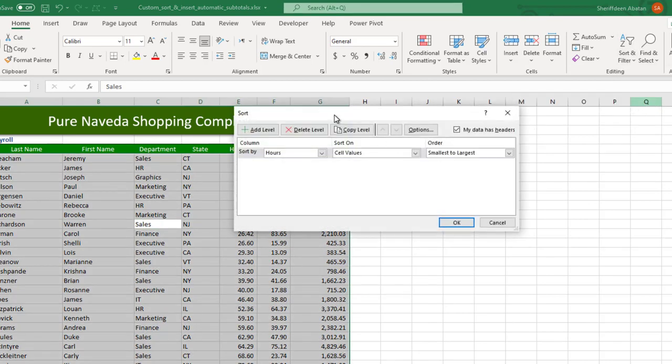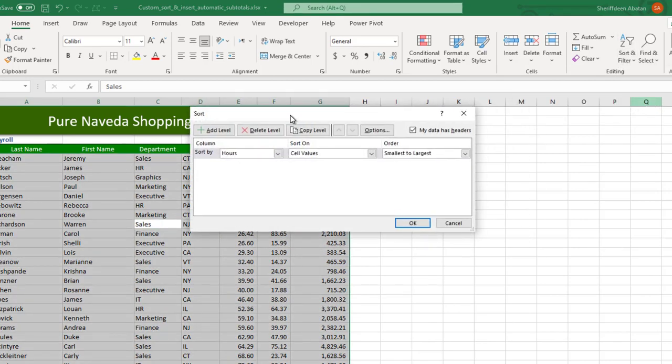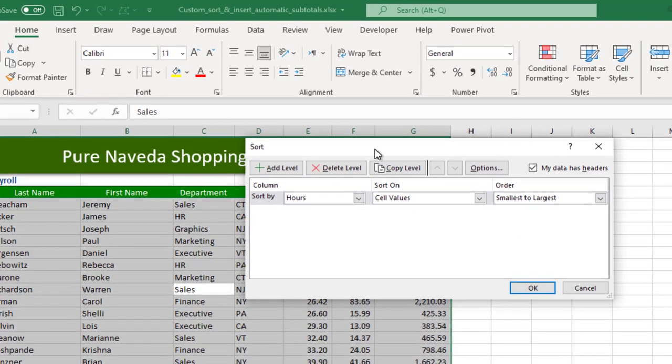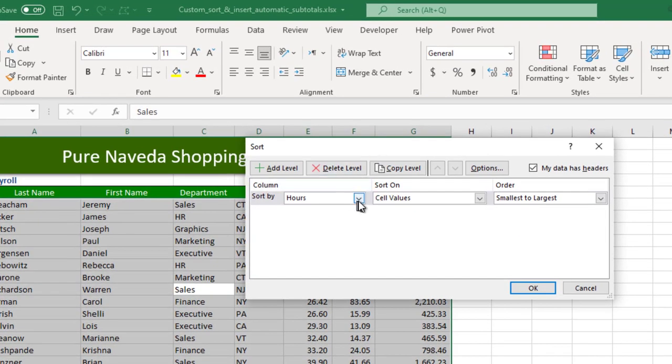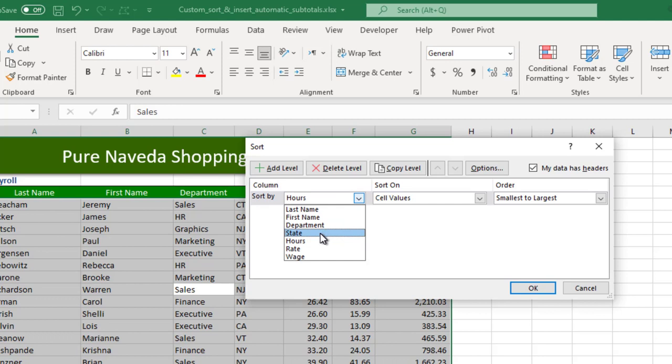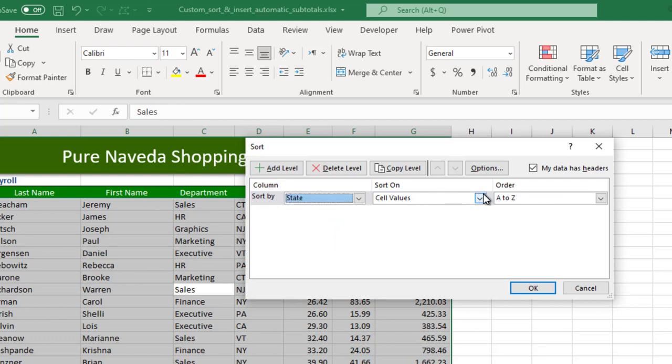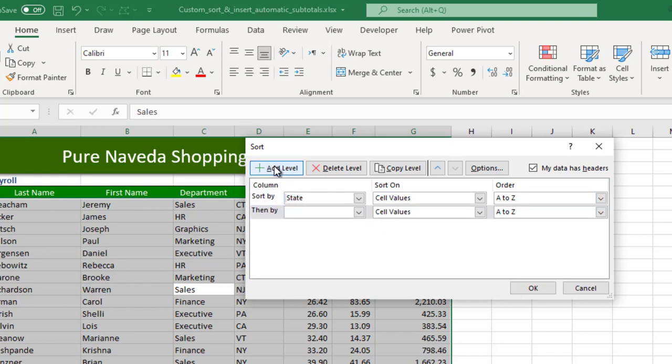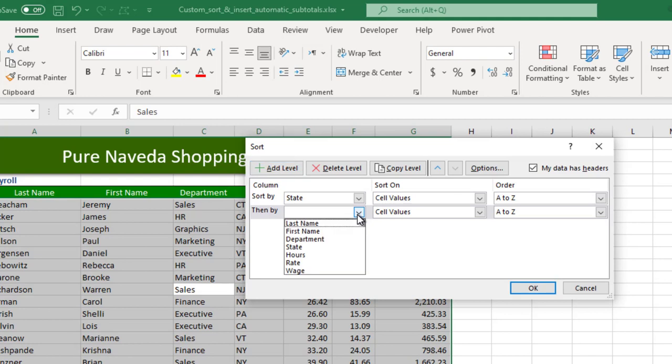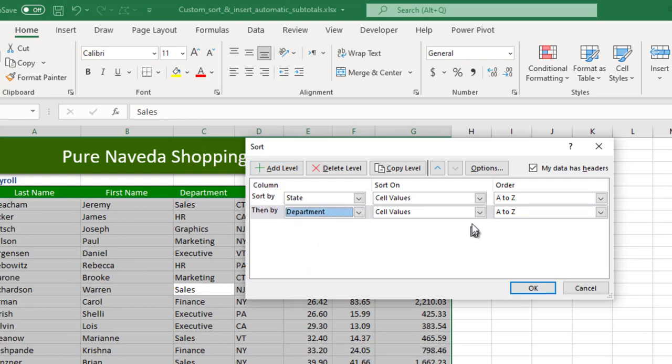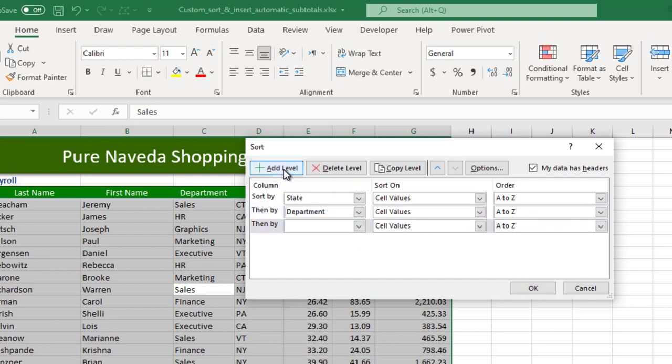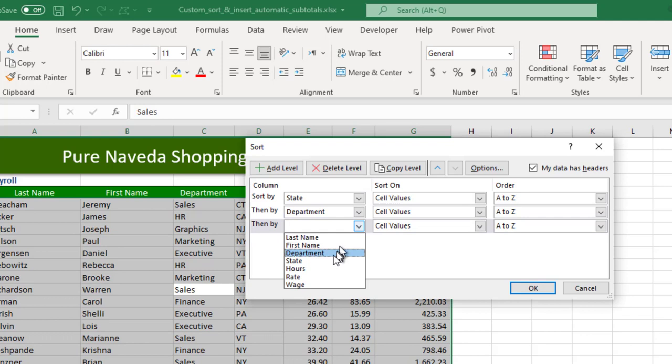So the sort dialog box pops up. Let's start sorting by state. Select state, cell values, A to Z. And now add another level. Then by, after state, you also sort by department. So let's select that again, cell values, A to Z. Then I'll add another level, then sort by last name.